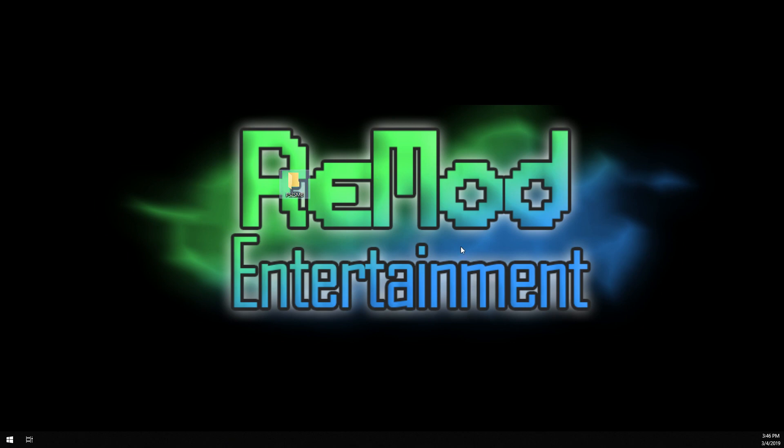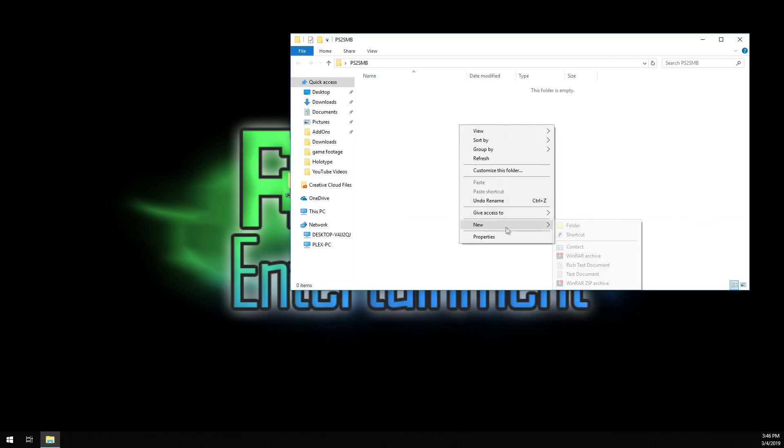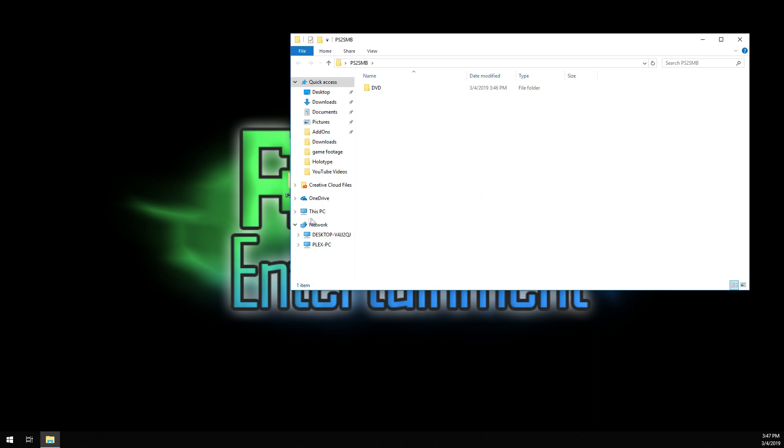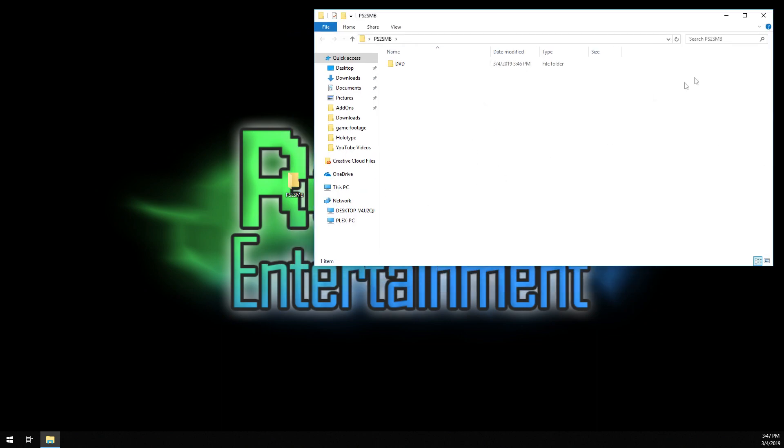Once we do that, I'm going to open our folder here. We want to create another folder and call it DVD. Now, when you connect your PS2 to this network sharing, it's going to create a bunch more folders for artwork and CD and stuff. Right now, we're just using the DVD for the games. The games themselves go in the DVD folder.